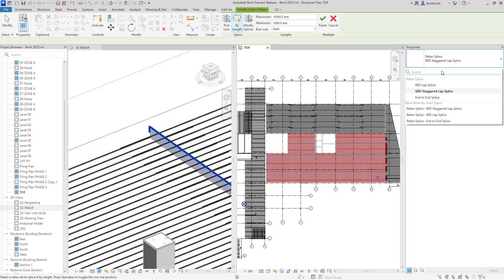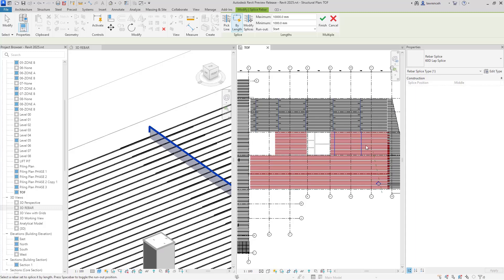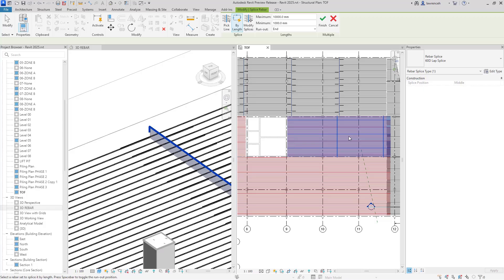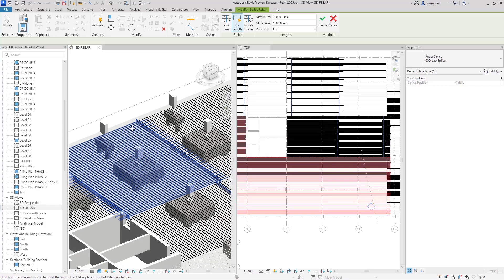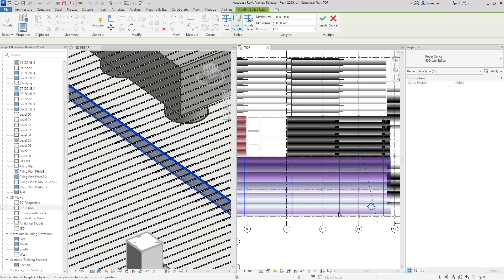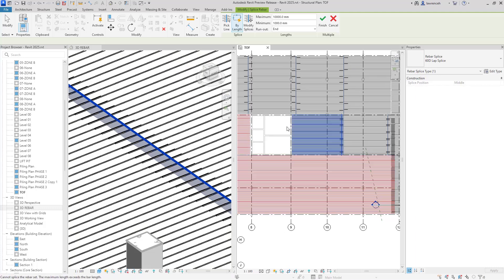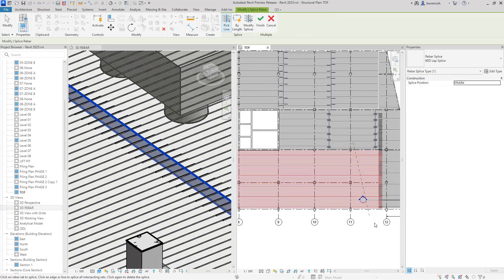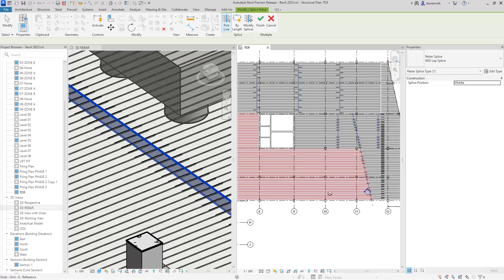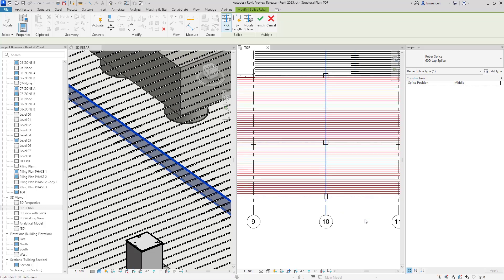This time we'll go for a 60 times diameter lap with no stagger. Again, I can hover over the rebar set, press the space bar, and then apply that lap. We can see the lap both in the 3D view and the plan view. Another way of placing these laps is to use Pick Line. Here I'm going to pick this reference plane, and as I select it, the laps are applied to the rebar set. I can also select grids to apply these laps as well.